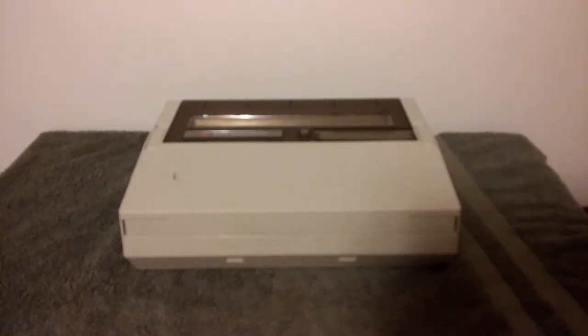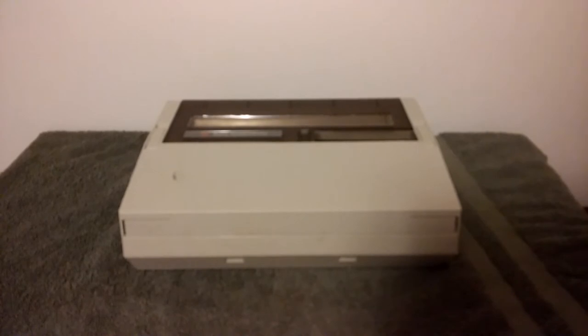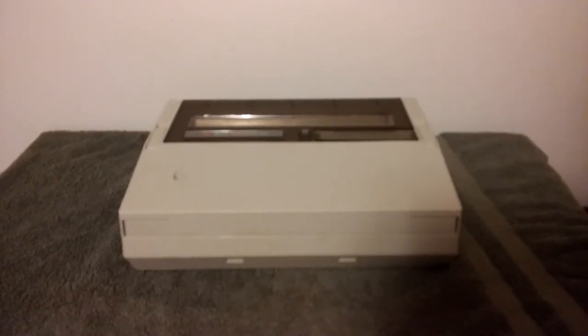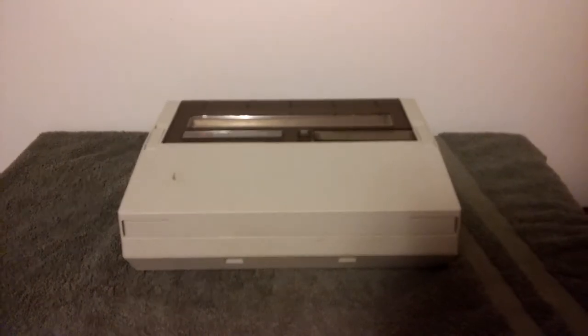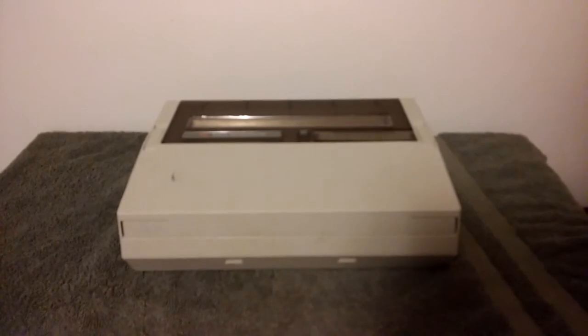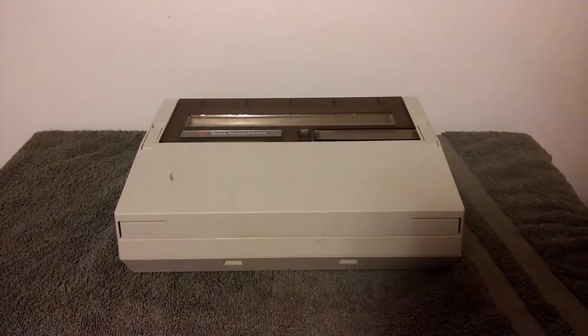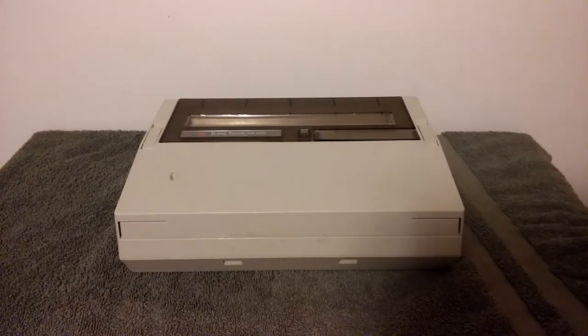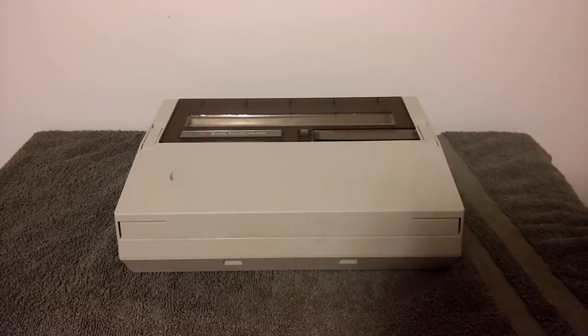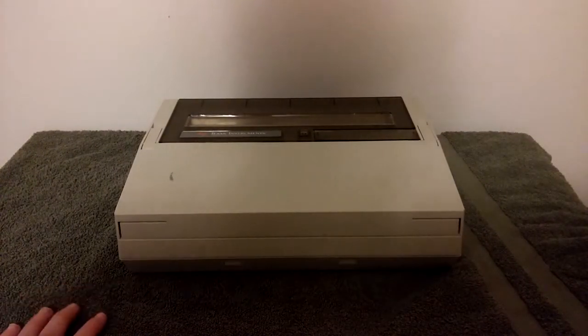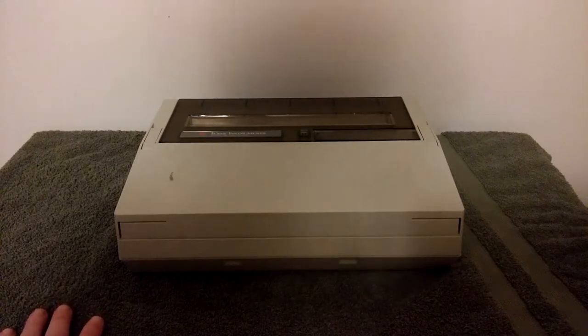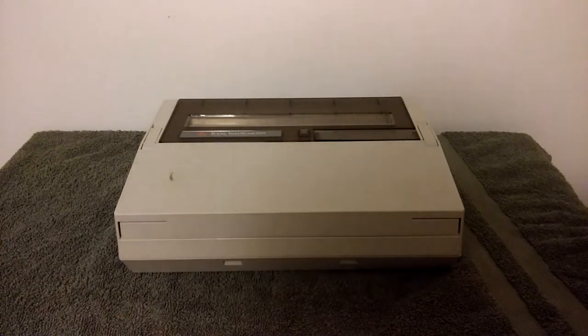Another episode of Long Loss Tech. Today we'll be taking a look at one of the more obscure pieces of tech that I own. If the camera will autofocus. There we go. This is my Texas Instruments Silent 700 data terminal.